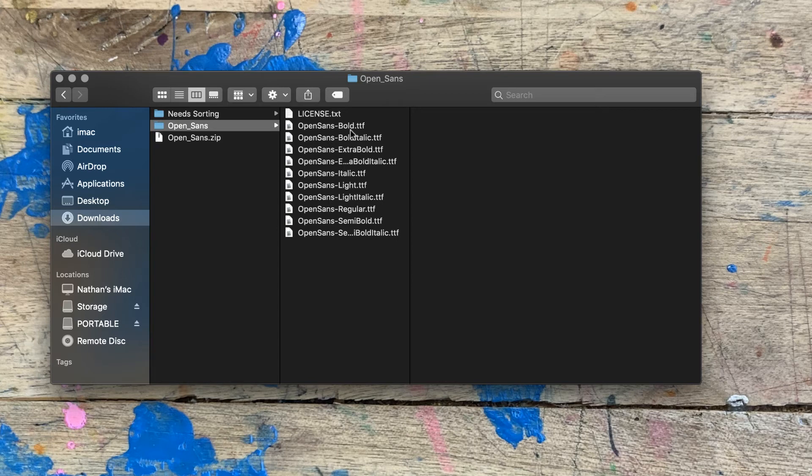There are two types of font files that you're going to find. One is an .otf and the other one is a .ttf. In this case, we have a .ttf.